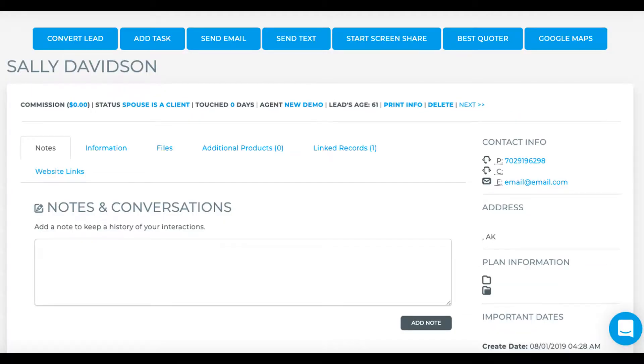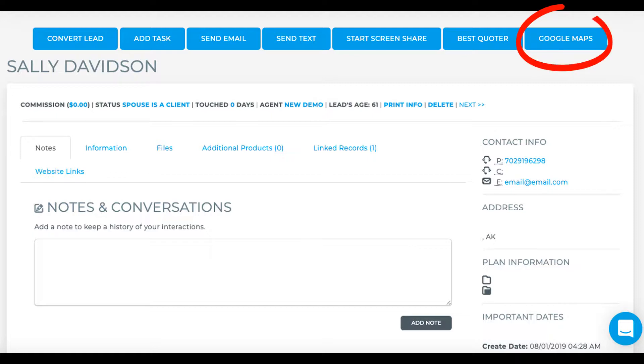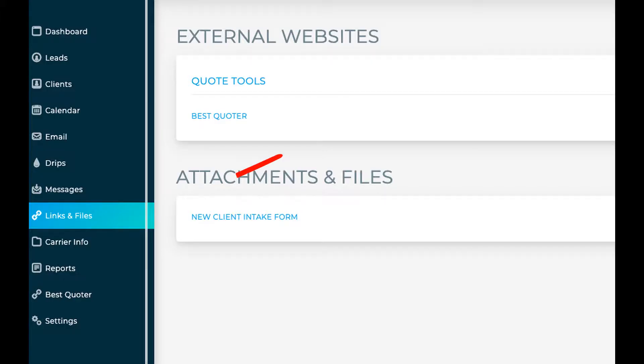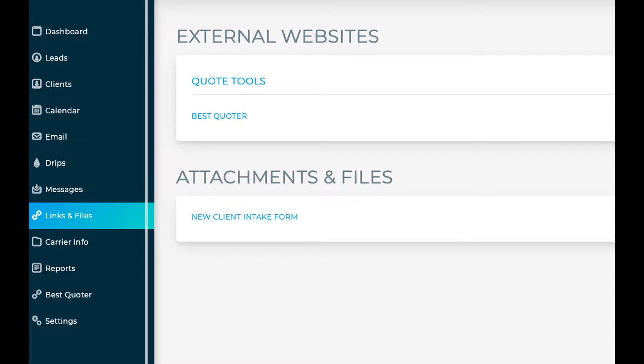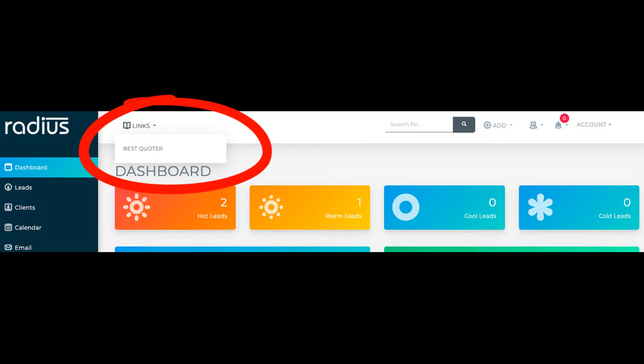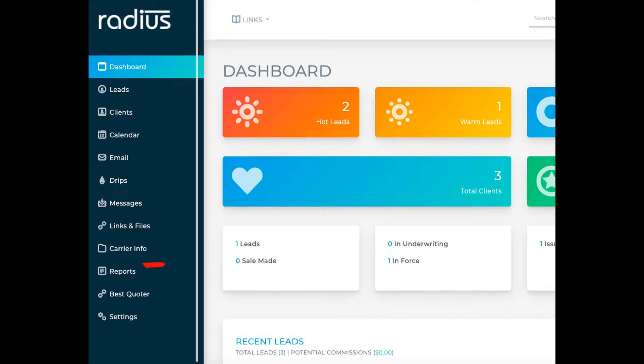You can view these web links in the lead or client view, in their website tabs, in the links and files section, the top navigation bar, and the left link menu.